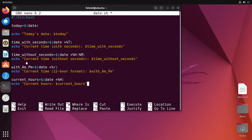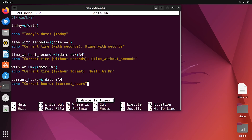Next I have written another variable named time_without_seconds with a format specifier that shows only hours and minutes. Then I used the format specifier %R, which stores the current time in 12-hour format showing whether it's AM or PM, stored in the variable time_with_am_pm. I also used another variable current_hours to display only the hours.